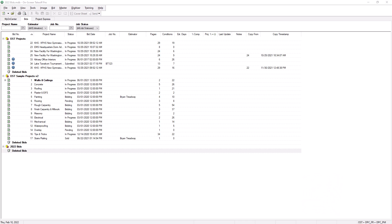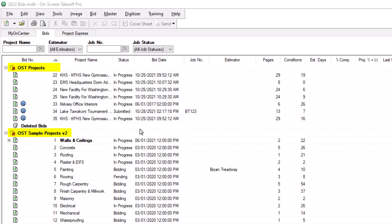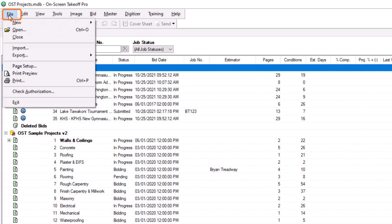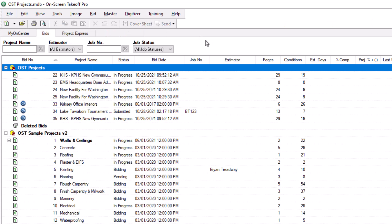To do this, first select the database in which you want to store the bid. Then go to the File menu in the top left corner of the screen, select New, and then select Bid. You can also simply click the dollar sign icon right underneath the File menu to add the new bid as well.